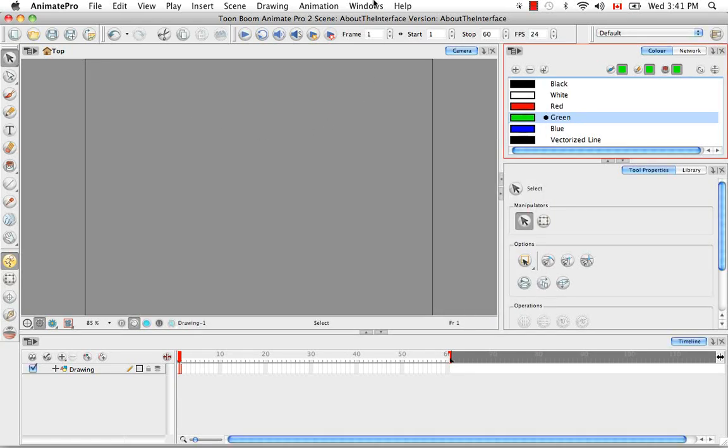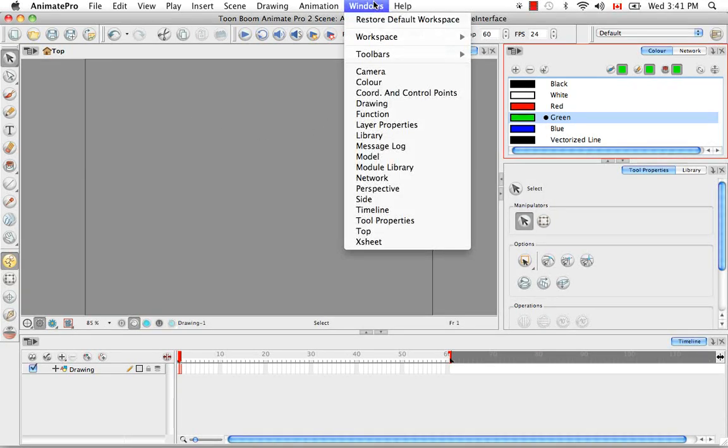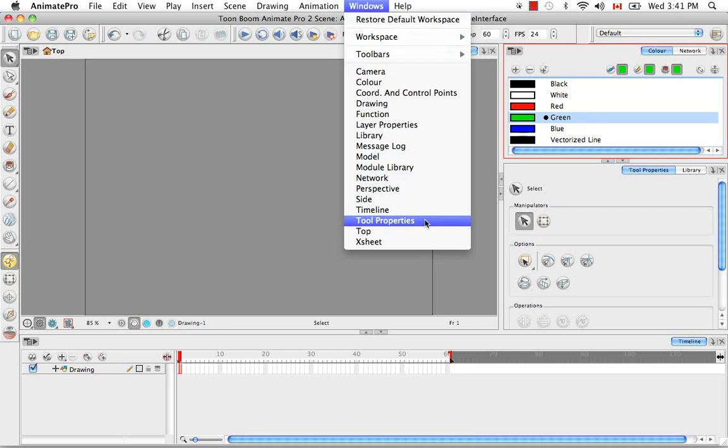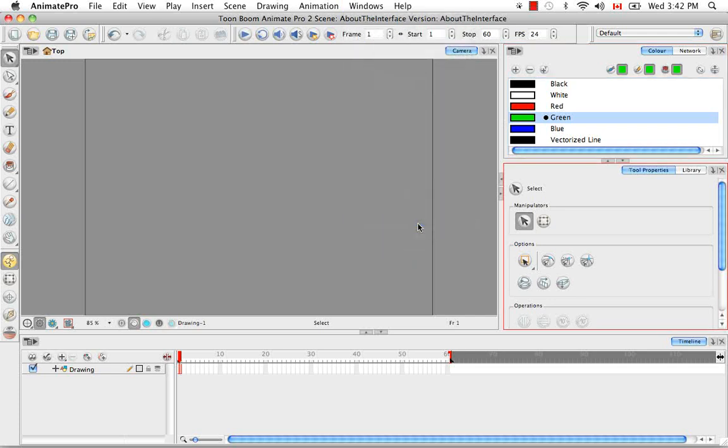If you try to open a view that already exists and is visible in the interface, such as the tool properties, the software will react as if nothing happened, but that's only because the view is already available.